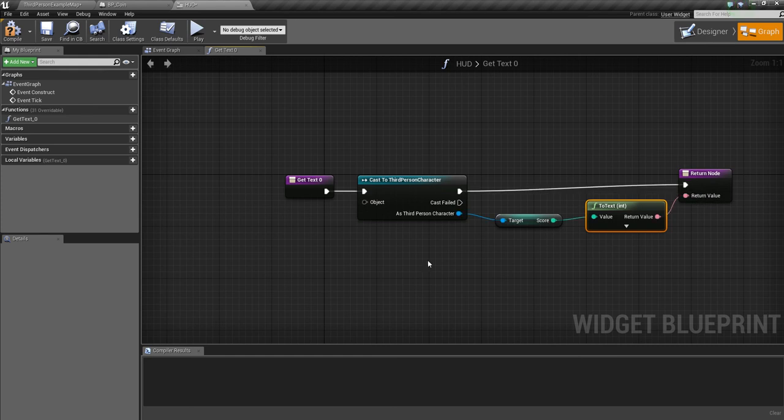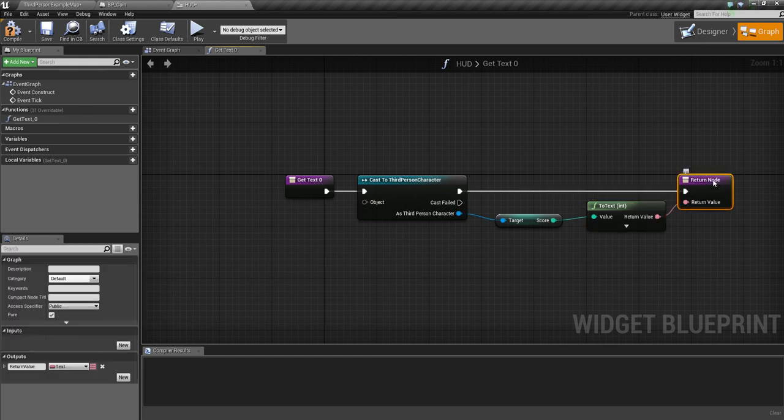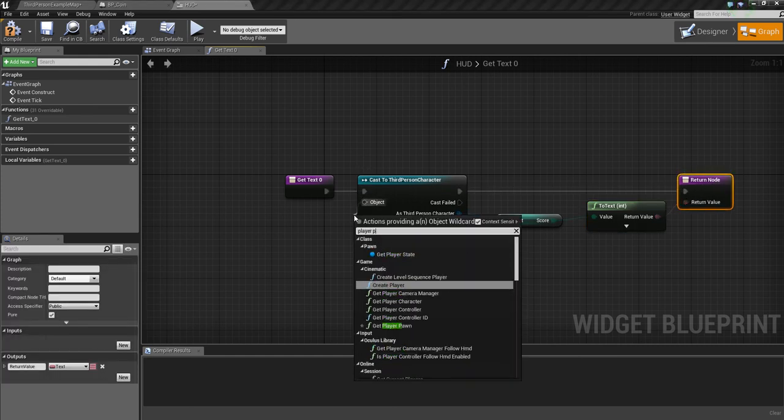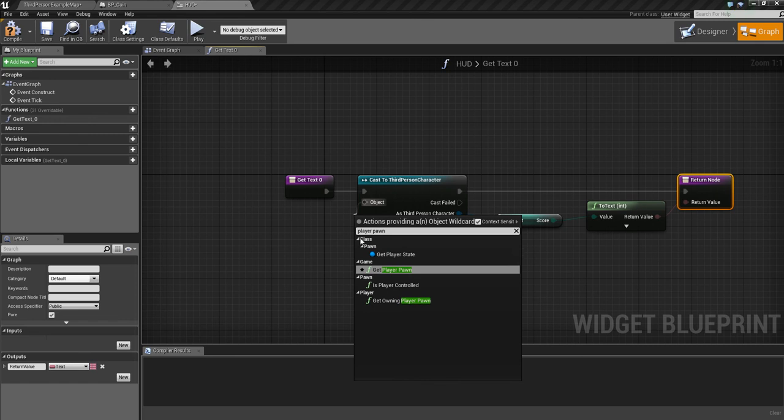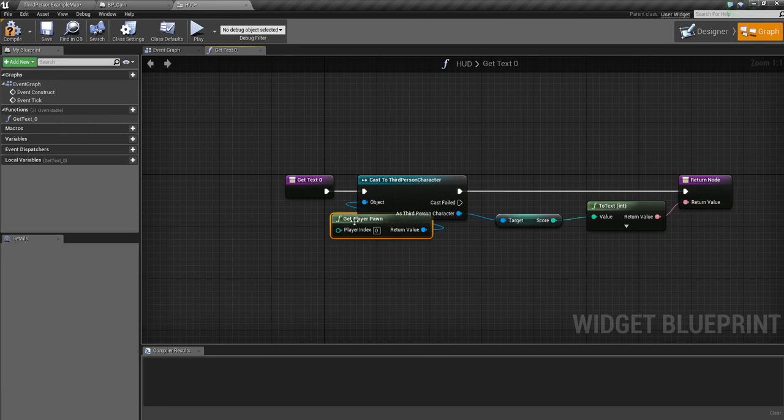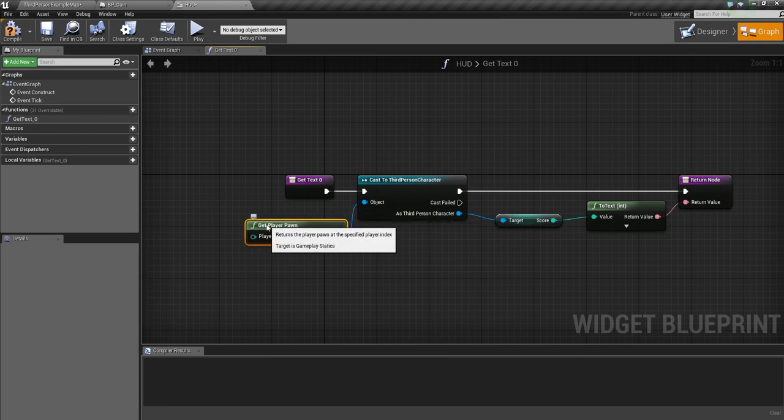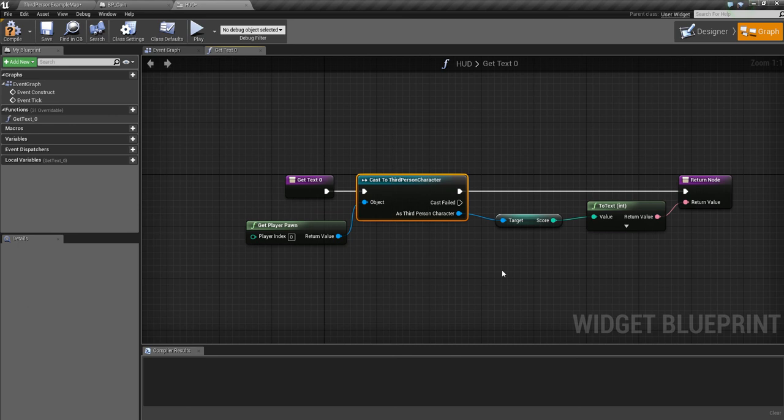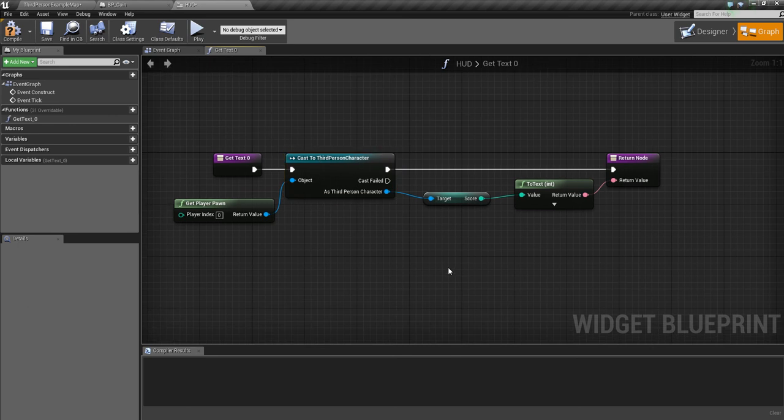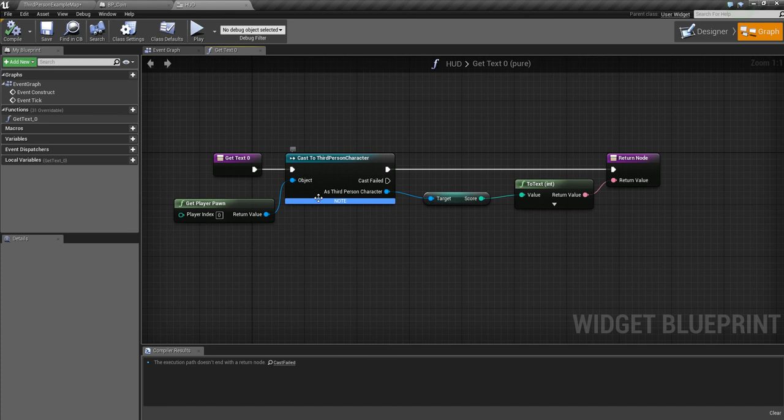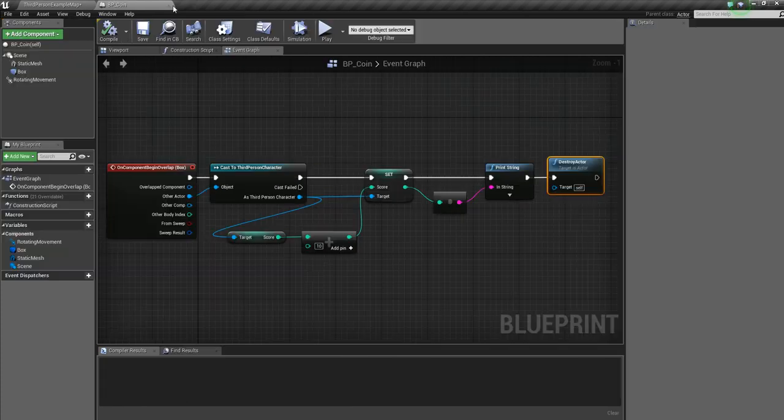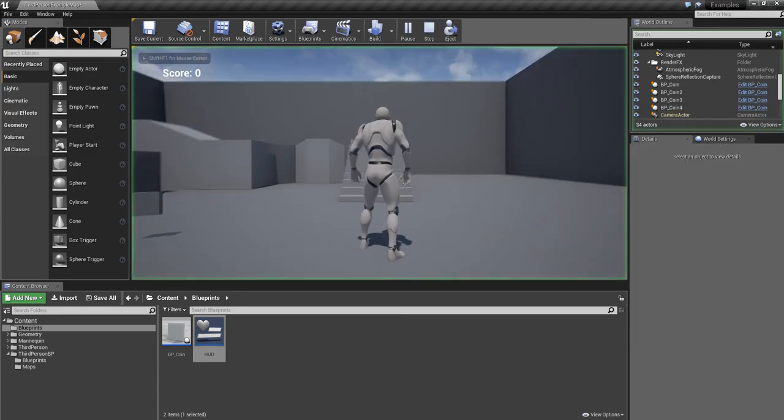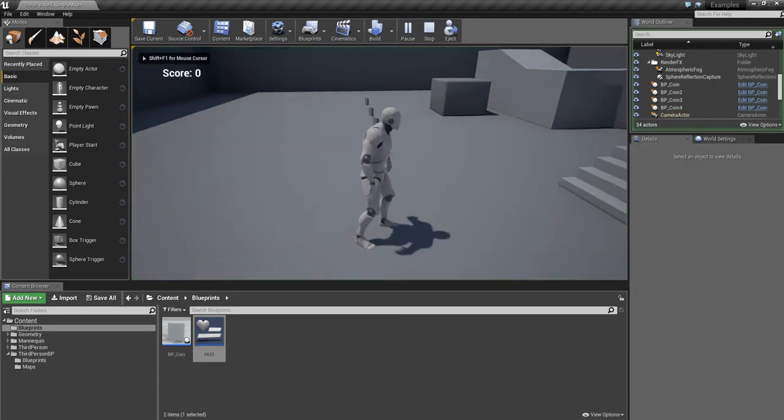This object needs to have a join. We're going to say player pawn. So what's connected to the player third person character, we're getting the score, converting that into a string again. You might get a little error here but that's fine. Let's see what happens.